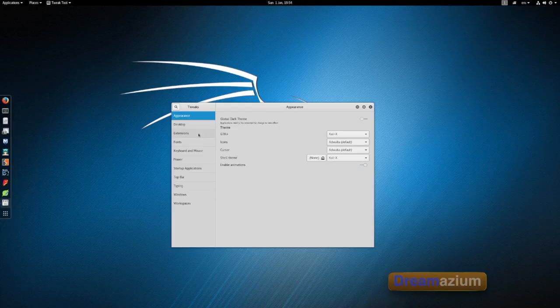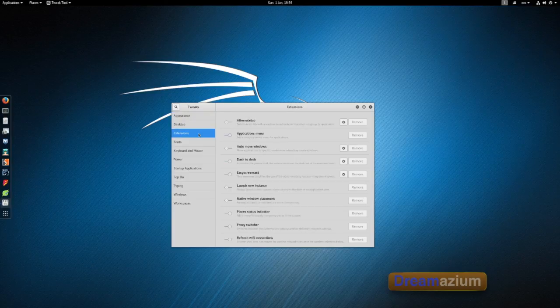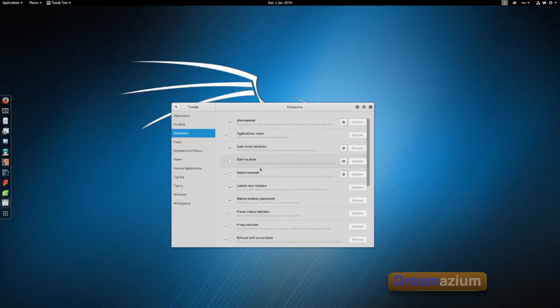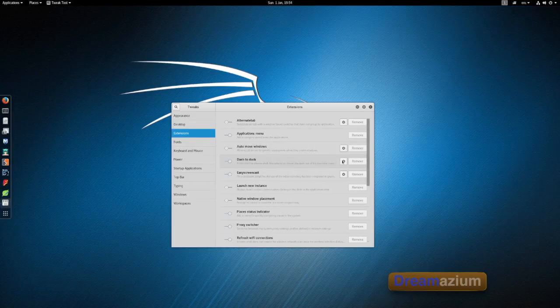Next if we go to extensions and go to dash to dock. Now click on this cog.